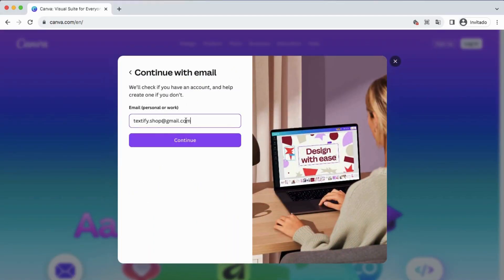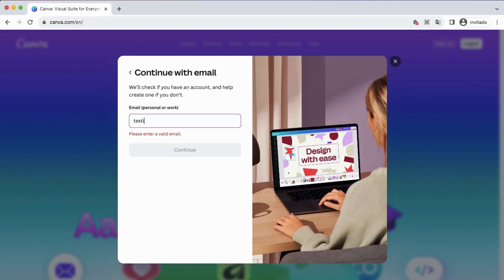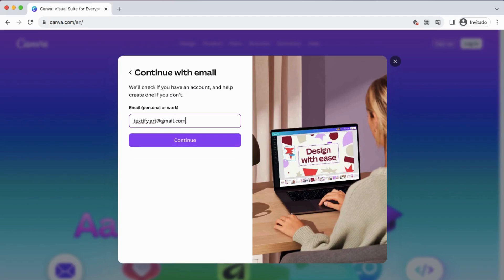After adding your email account, you will receive a code to your email. Once you enter the code, you will validate your account.